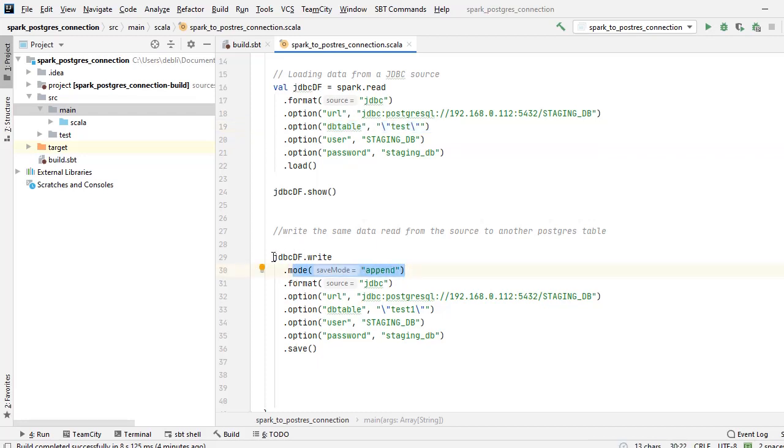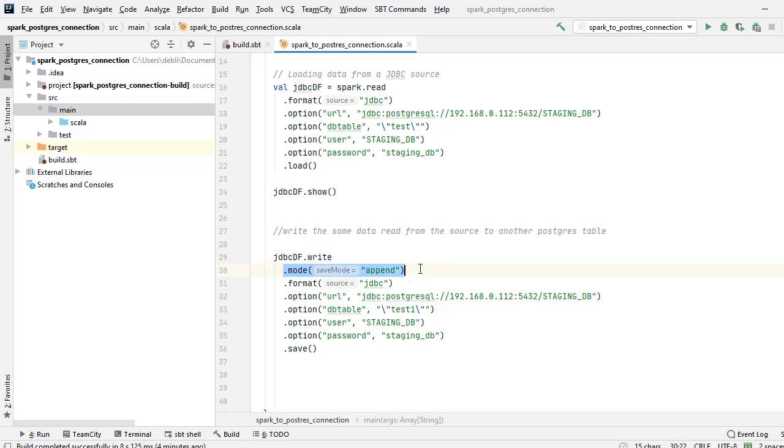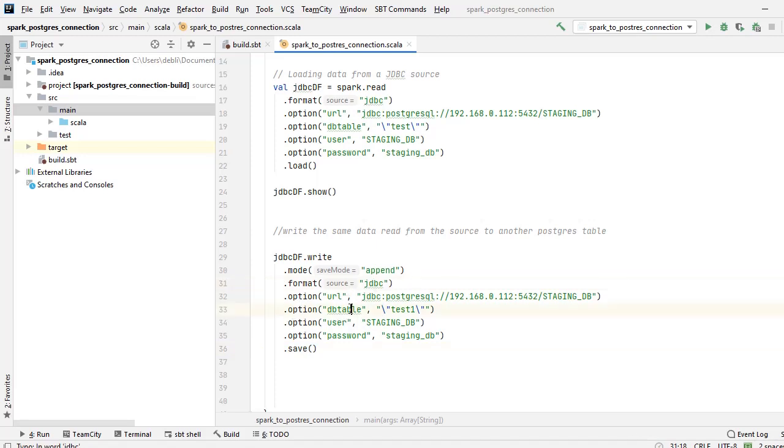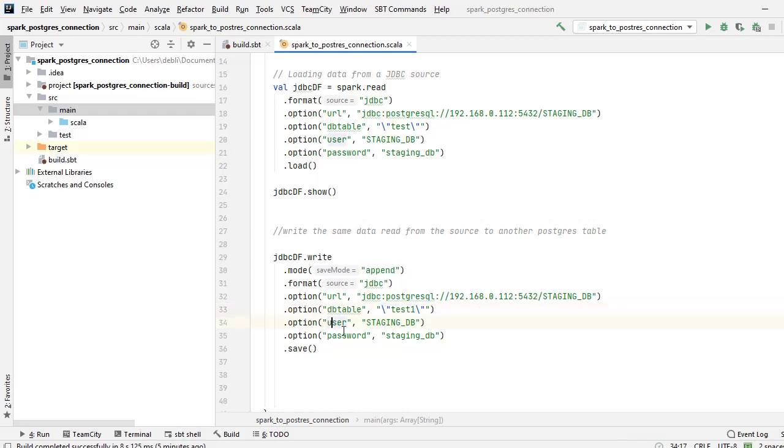Next time onwards it will not create the table, it will just keep on appending data because I have given mode as append. So if you see the difference between read and write, it's just these simple keywords: one is write instead of read, one is this mode, and instead of load I have save. Rest all are the same.